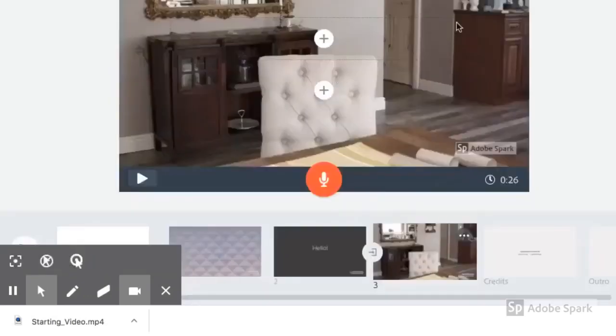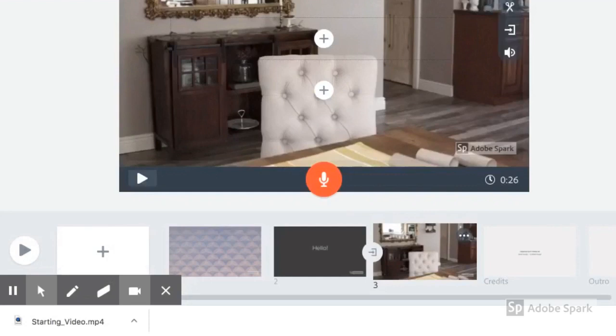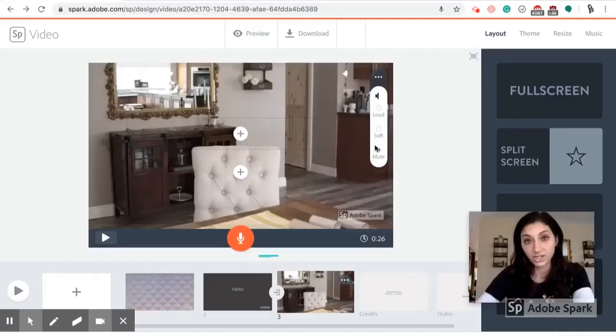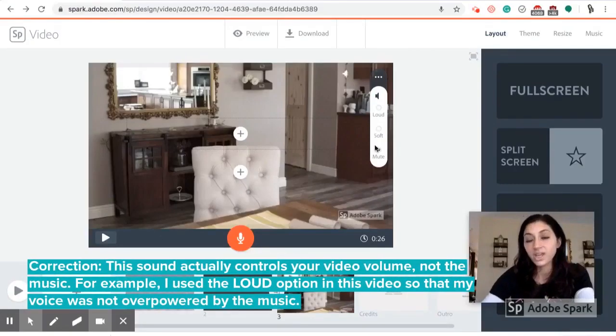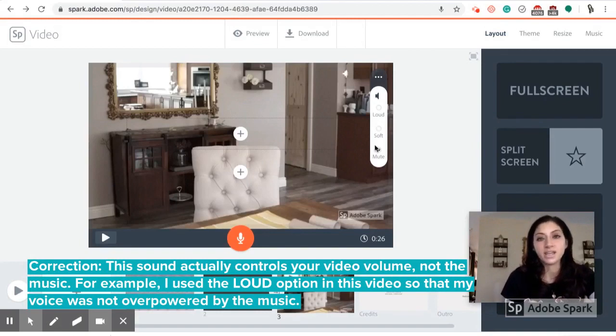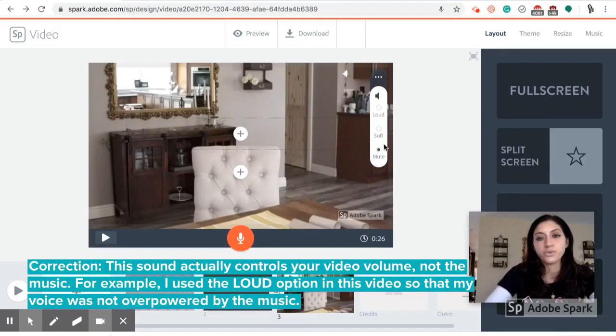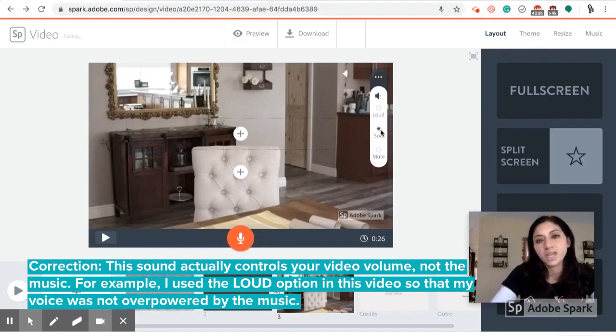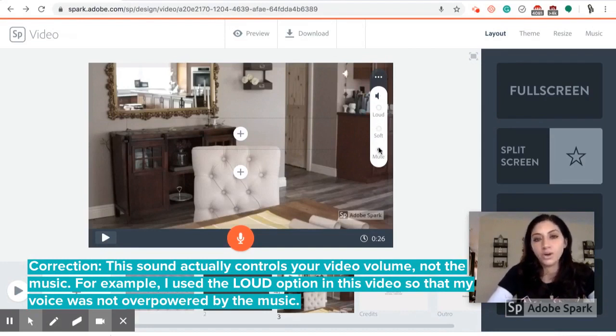Another feature through this edit button here is if you do decide you want sound and you want it to play throughout, but you're talking in a specific scene of your video, you might want to hit Soft Music in this section or mute it all together.